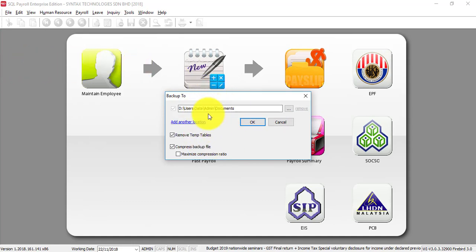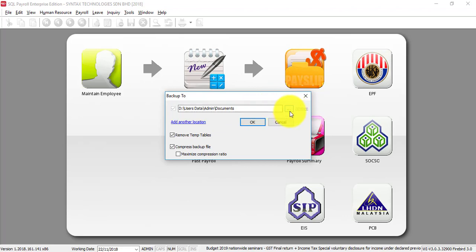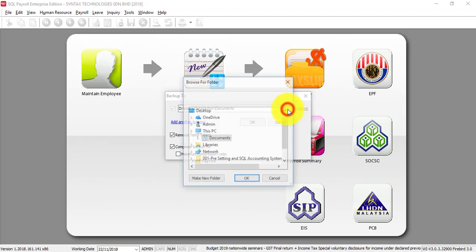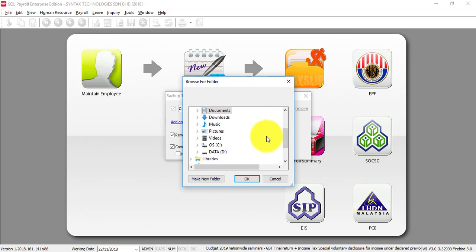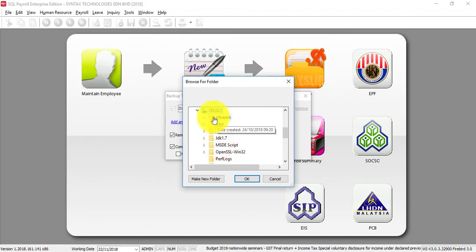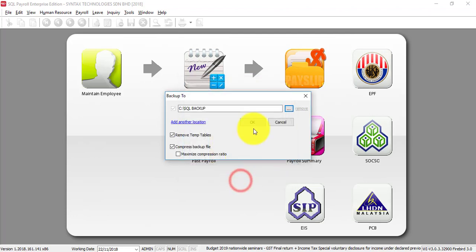For the first time, you need to select the destination where you want to store your backup file. Normally we will create a backup folder or folder called SQL backup. It's under C Drive for my case, maybe for your case it's a different folder or different drive. Click on the three dot button, look for the folder that you want to store. Mine is under C Drive, I created a SQL backup folder, then click OK.